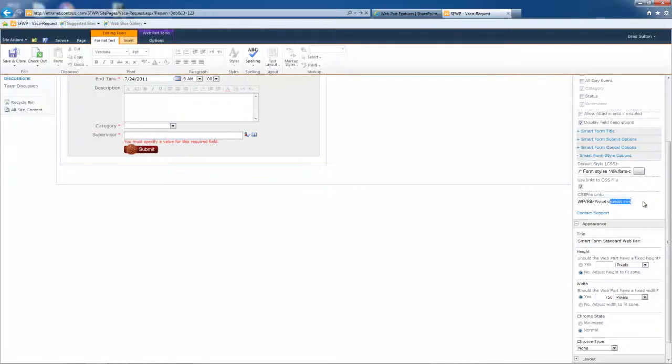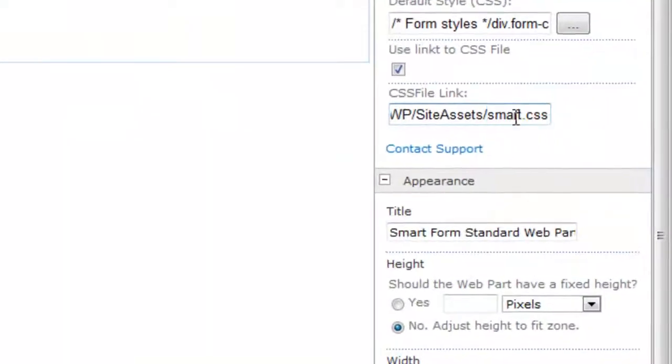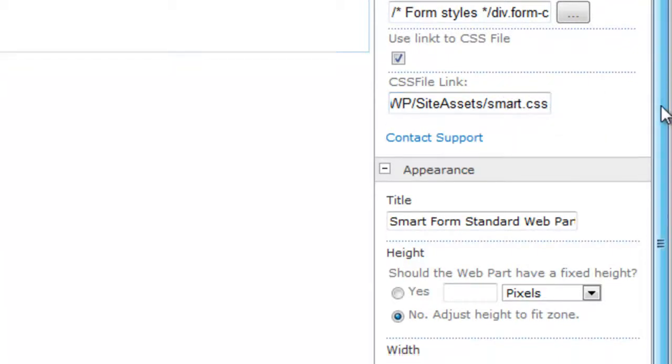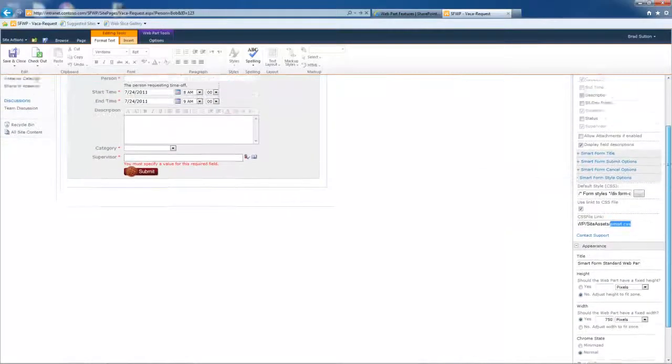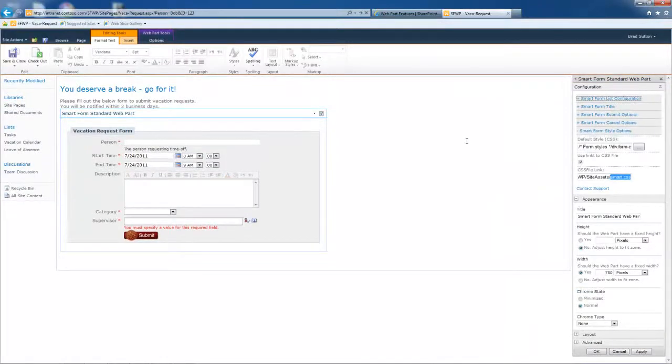Now, the interesting thing here with our CSS files is our customers started sharing these with each other. It's like a community around styling the forms. We have a pool of CSS files now that our customers get to start out with. But anyway, that's the walkthrough guys. It's rapid deployment of your SharePoint forms.